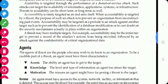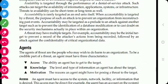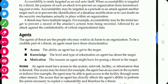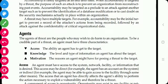Agents — threat agents are the people who may wish to do harm to an organization. We can also call them attackers or hackers. Access means the agent wants to access the information, any computer system, or any data stored on the computer system.